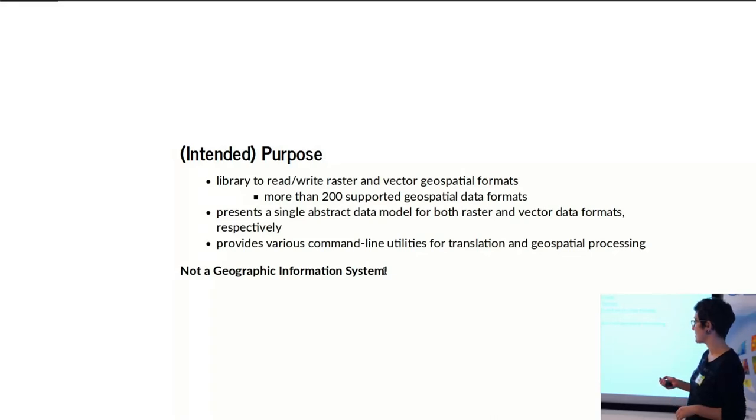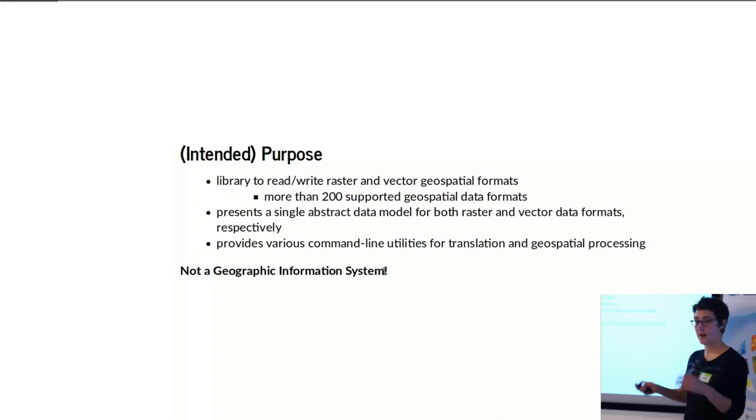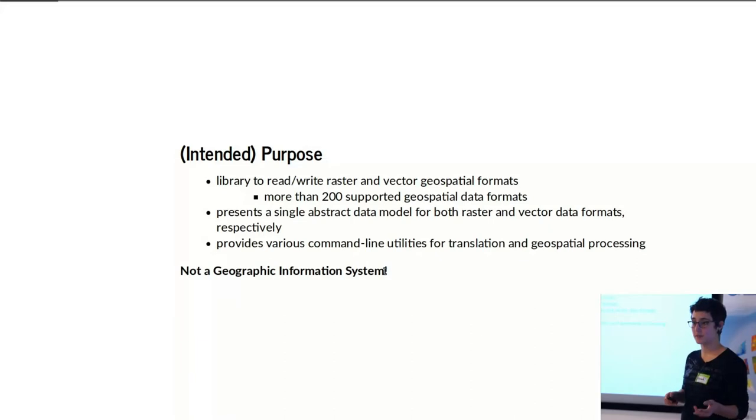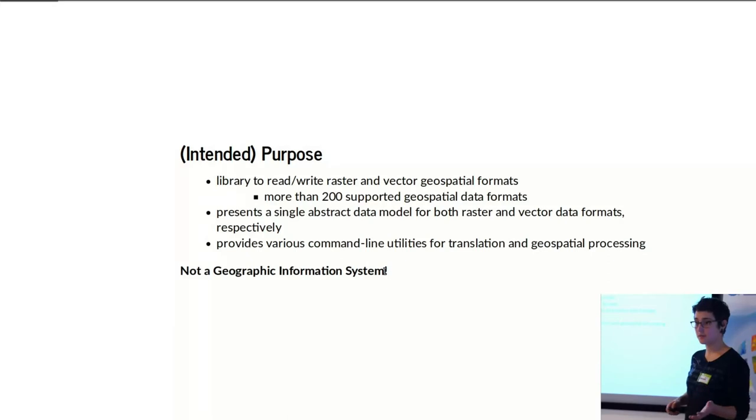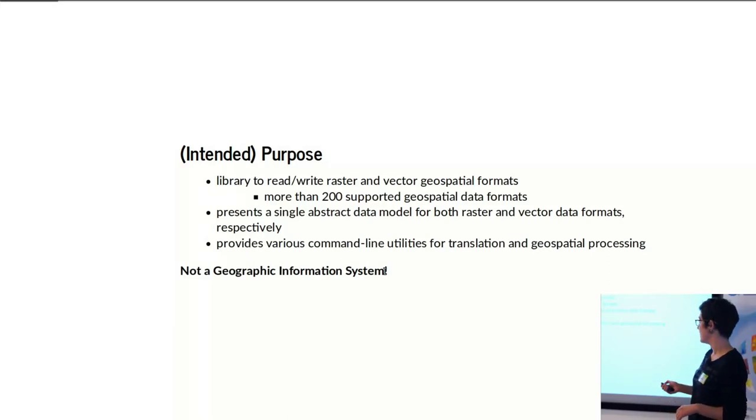It essentially presents a single abstract data model for both raster or vector respectively—so two different data models. It also provides different command line utilities, which I'll cover briefly, like I said.